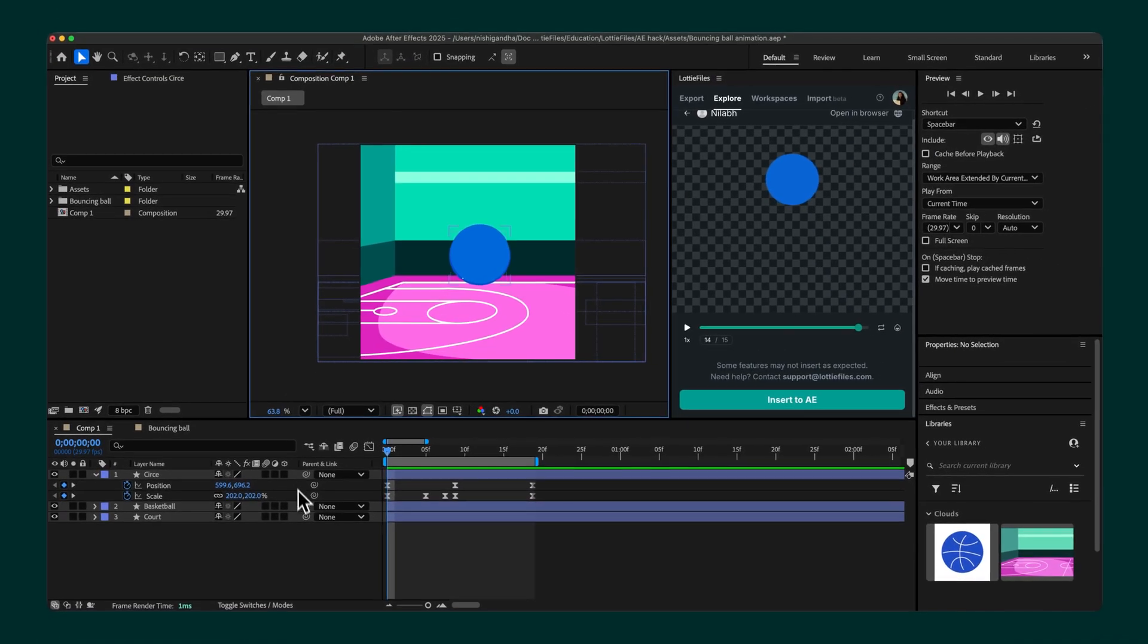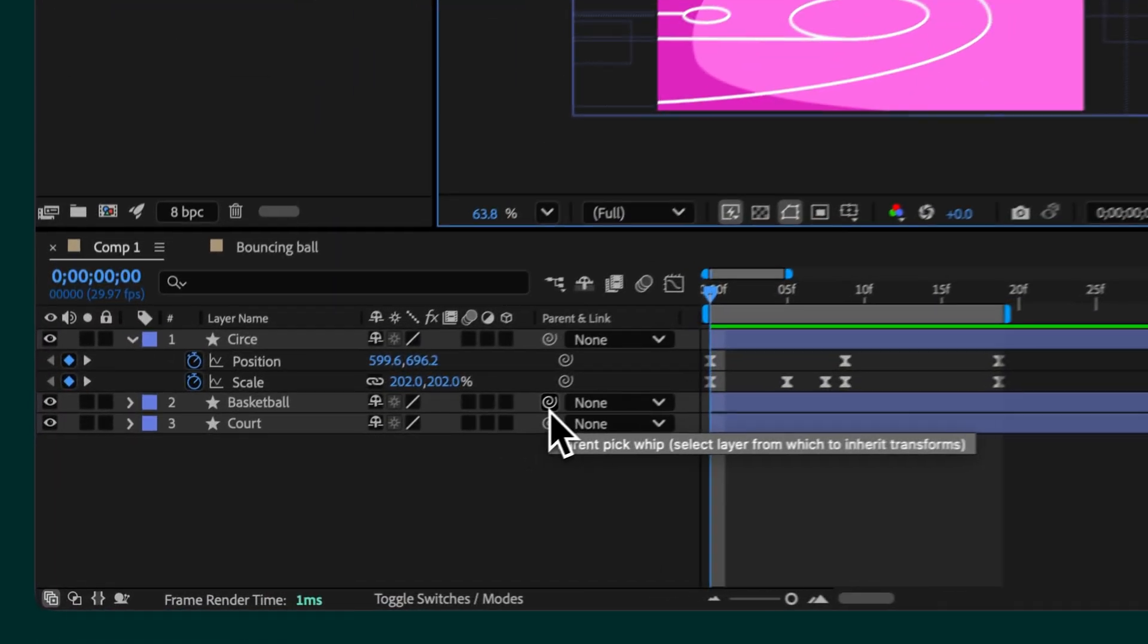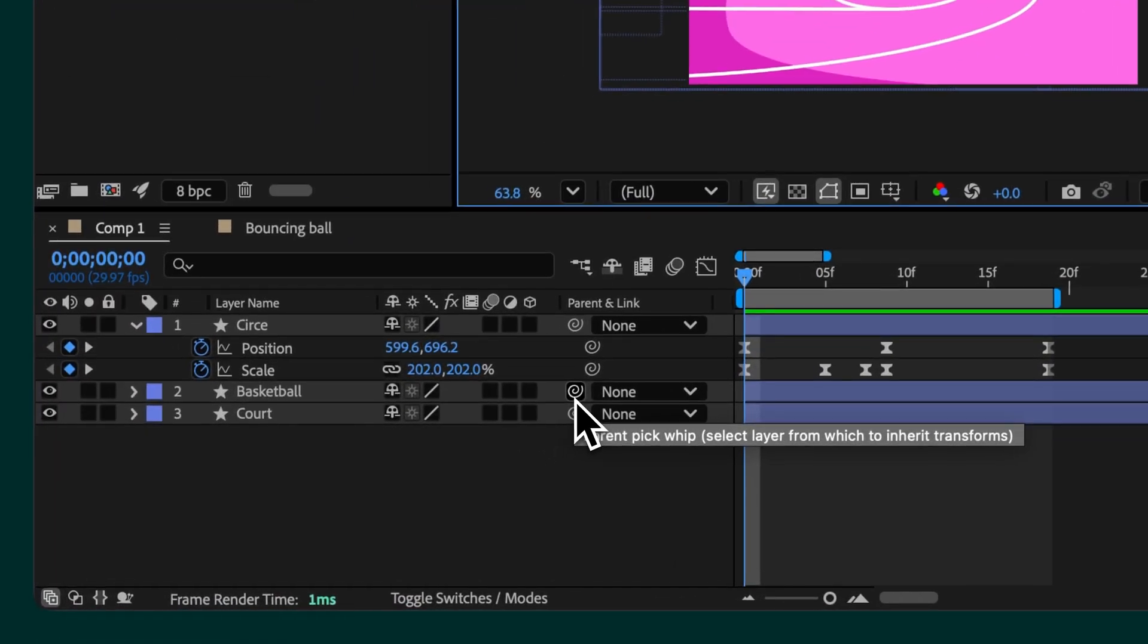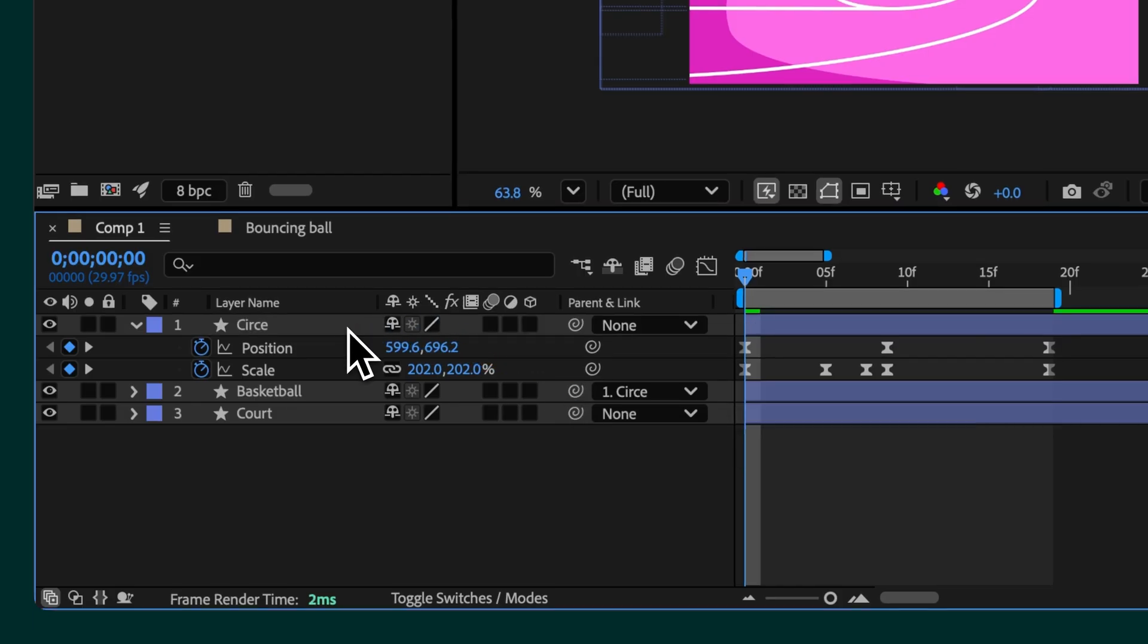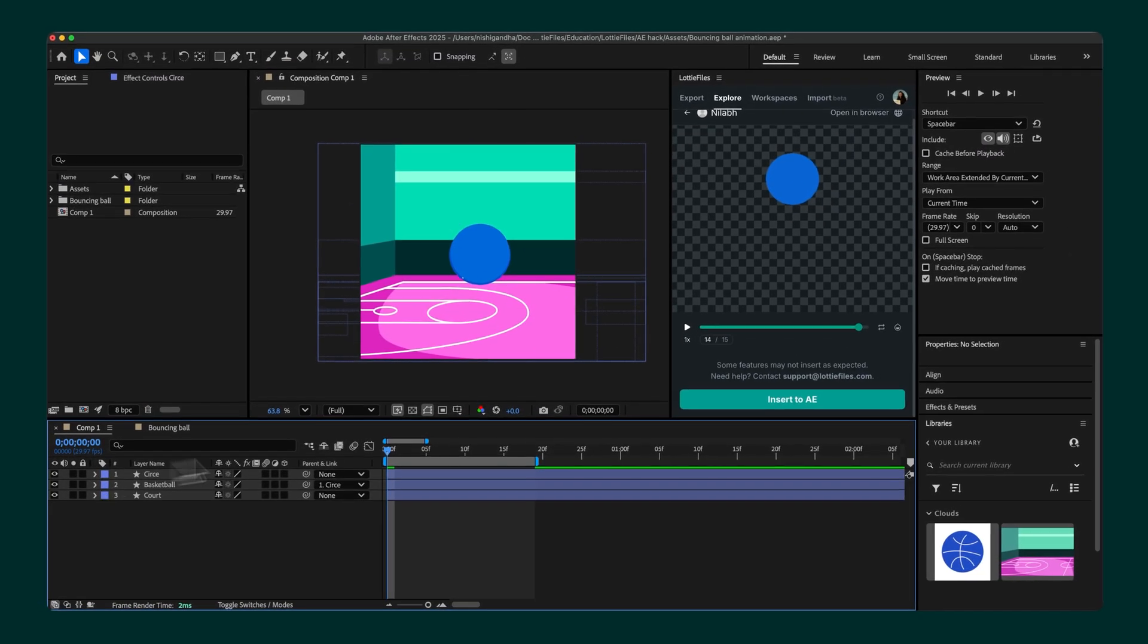Once both layers are aligned, use the Pick Whip tool to parent the ball layer to the downloaded animation layer. This creates a link between the two, so the ball automatically inherits all the animation properties.